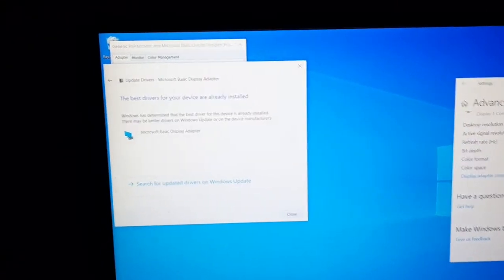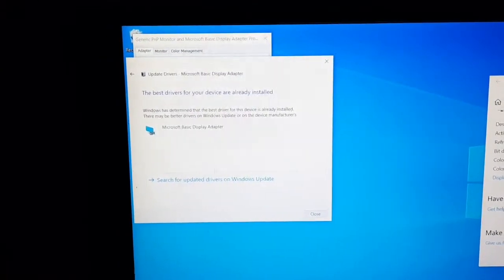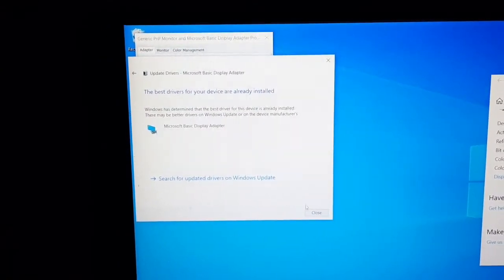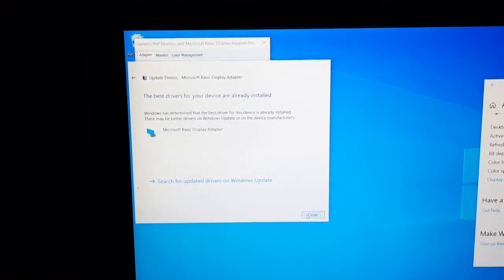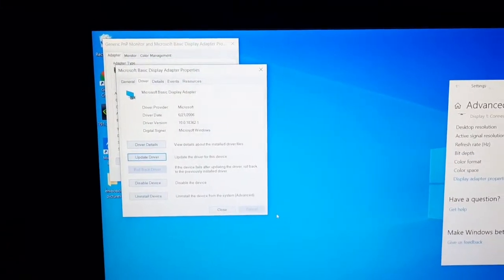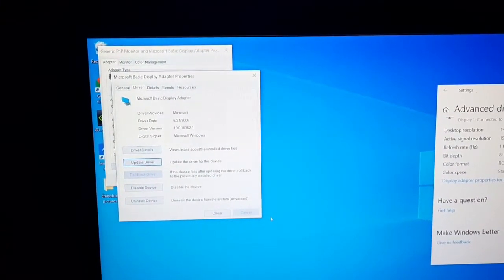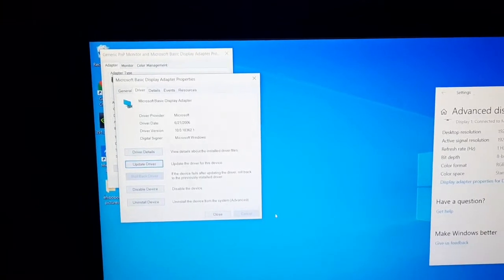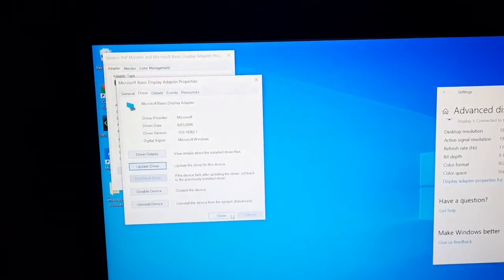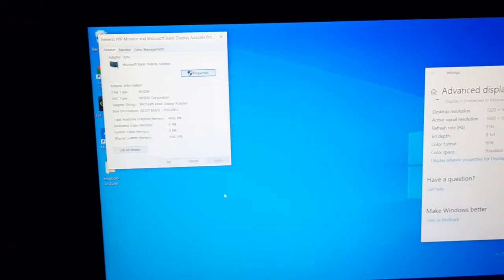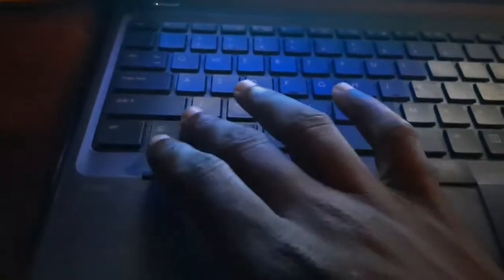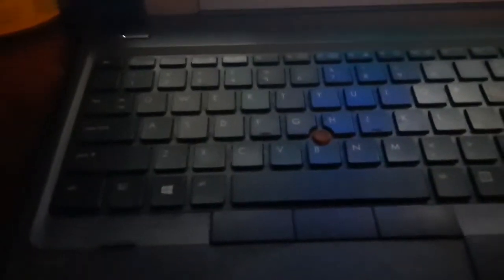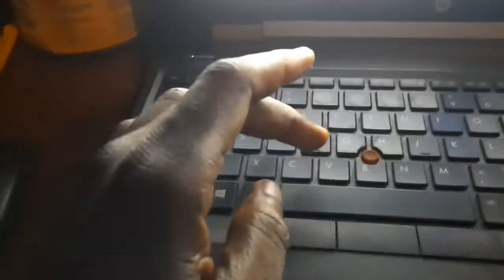I'm going to show you how to come to this particular page where you are going to update your driver software. You can see I'm here, just tap on search automatically for updated drivers, and then you see my PC says the best driver for your device is already installed. So if you have this kind of error, the best thing will be to